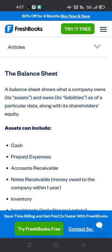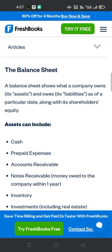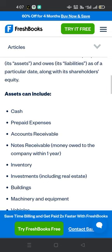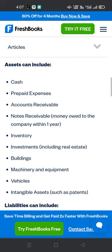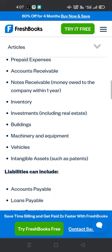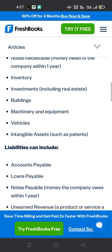Assets can include cash, prepaid expenses, accounts receivable, notes receivable — money owed to the company within one year — inventory, investments including real estate, buildings, machinery and equipment, vehicles, and intangible assets such as patents.